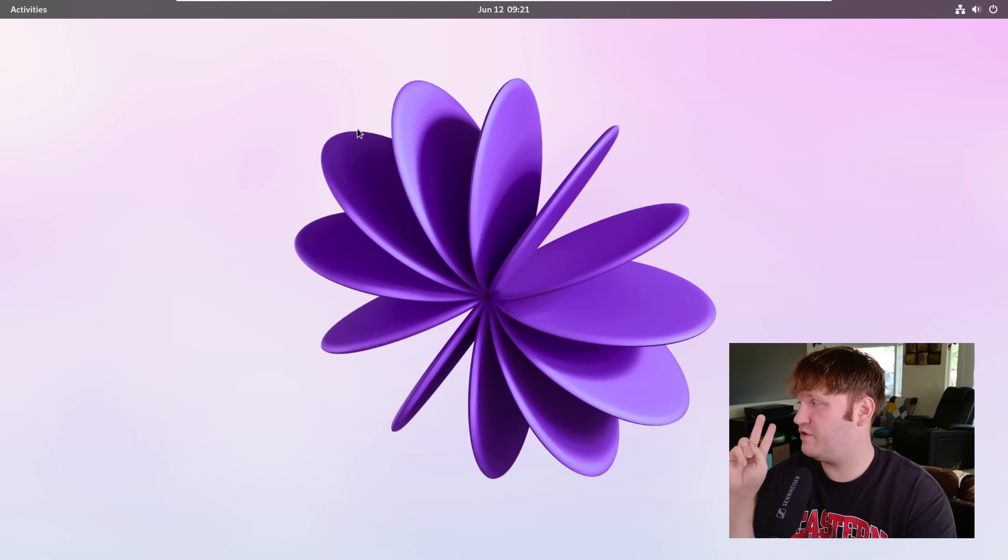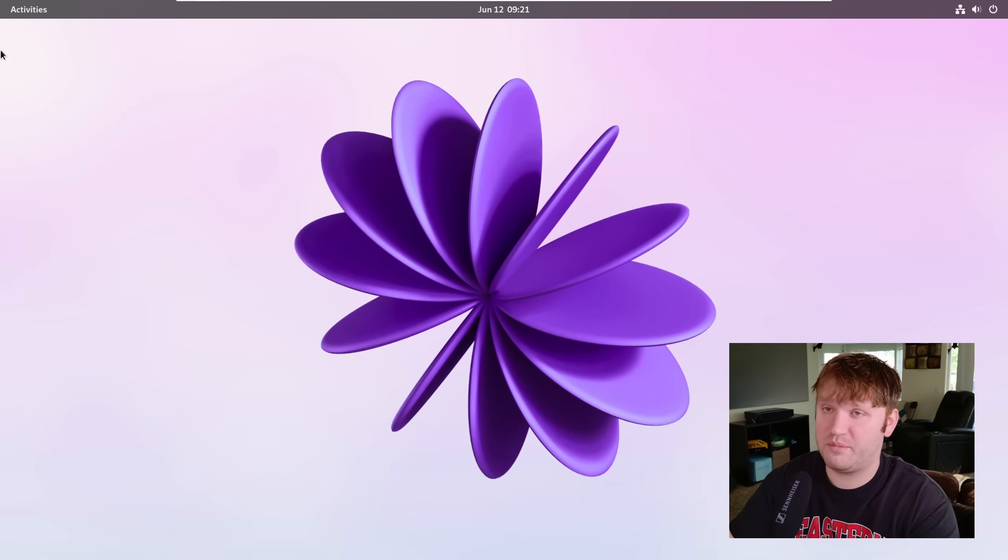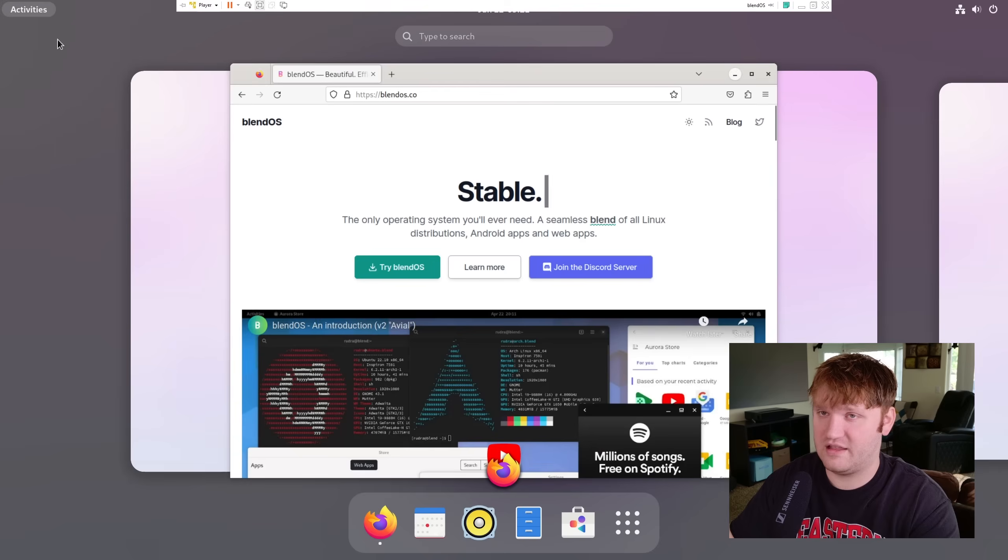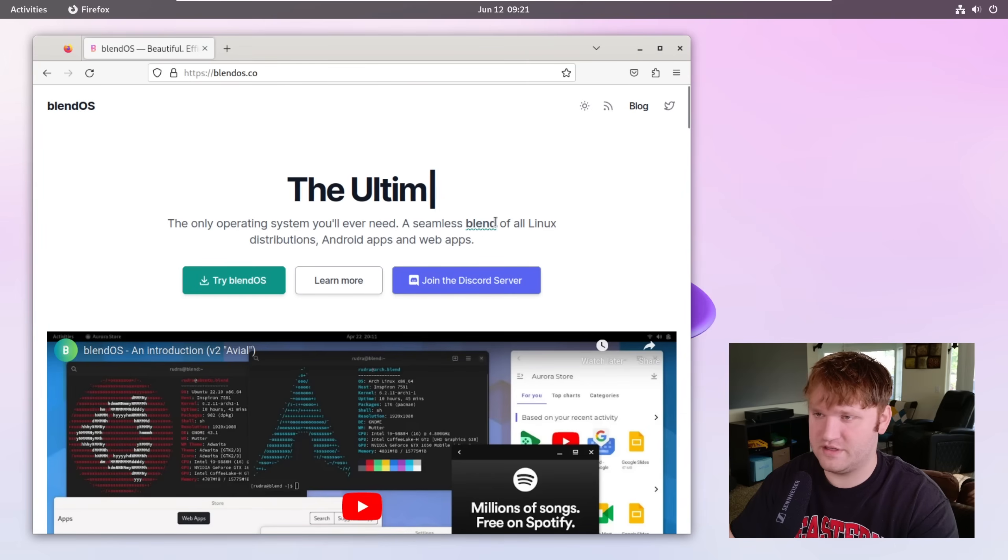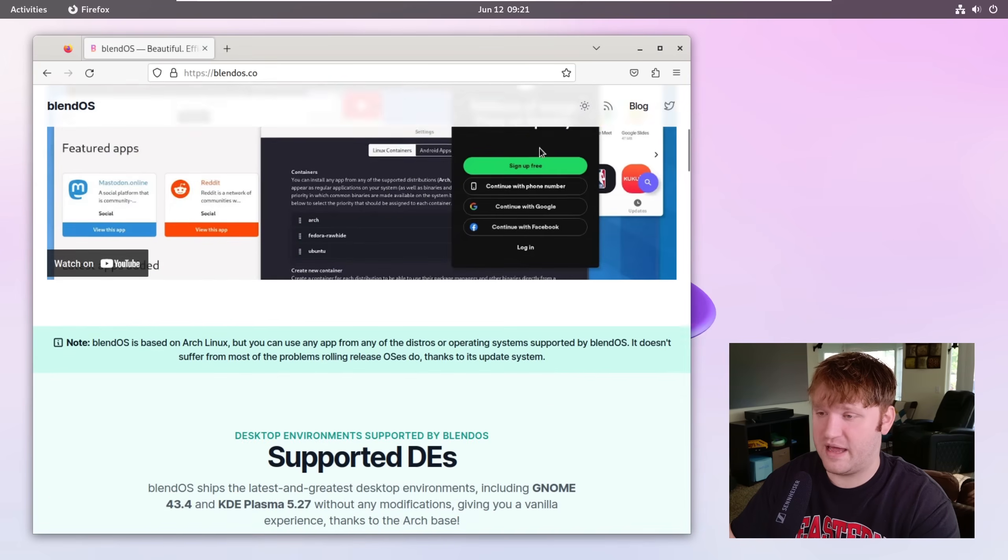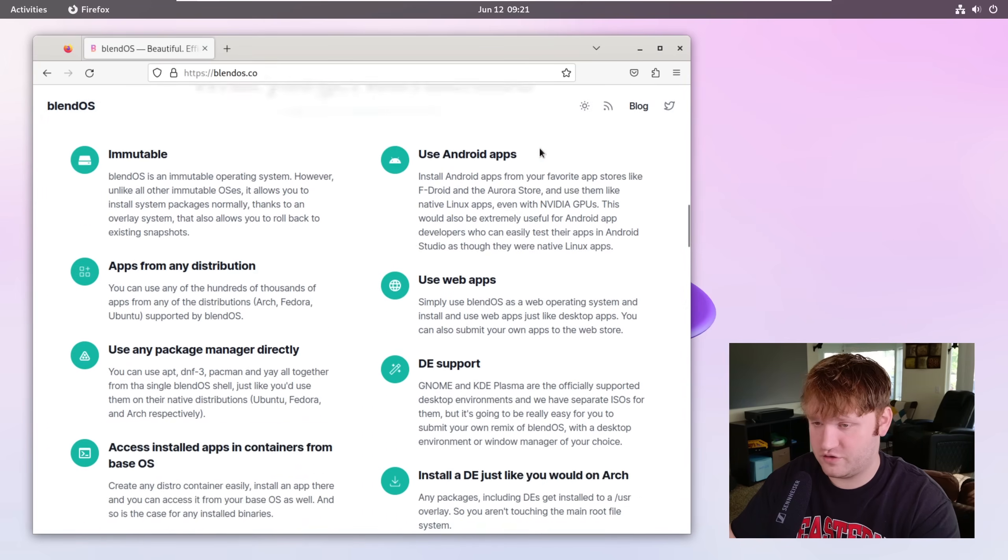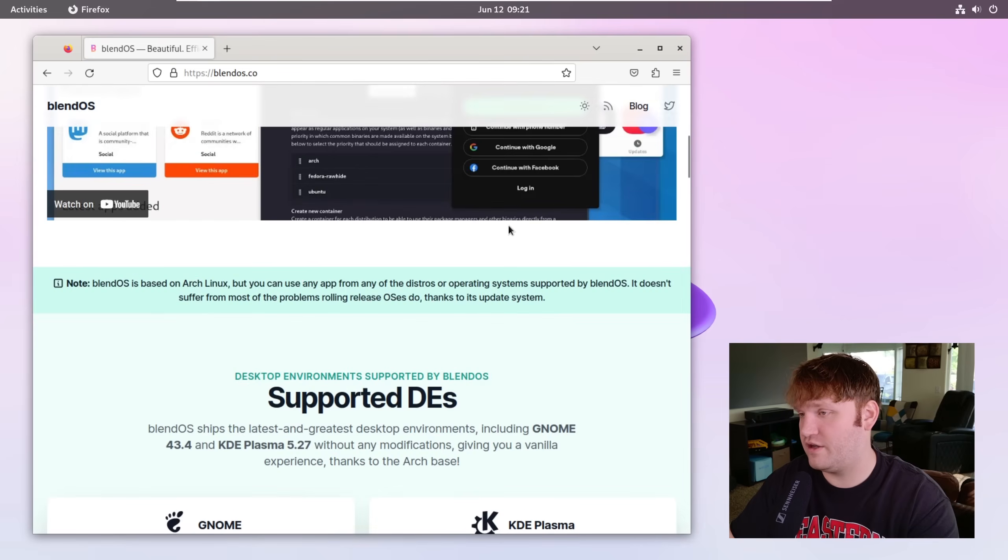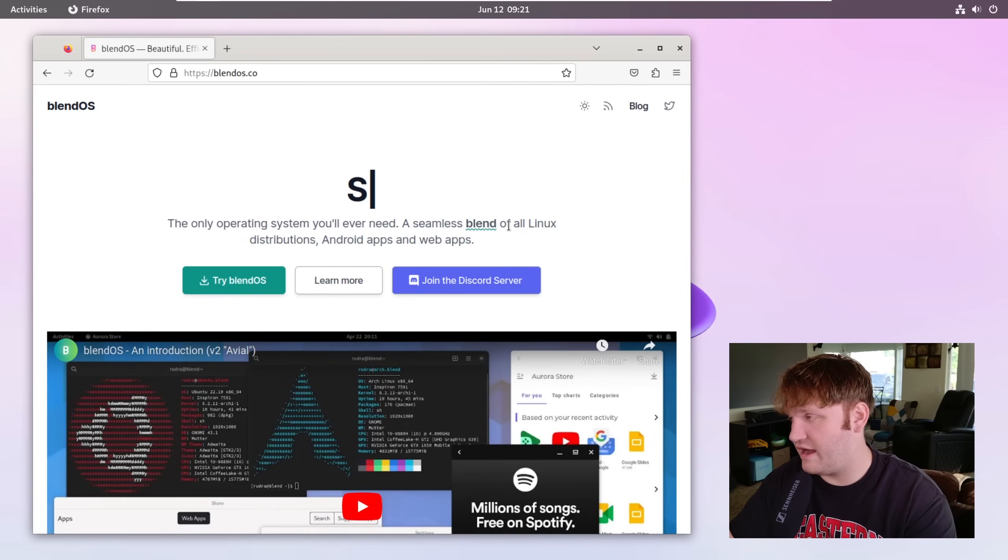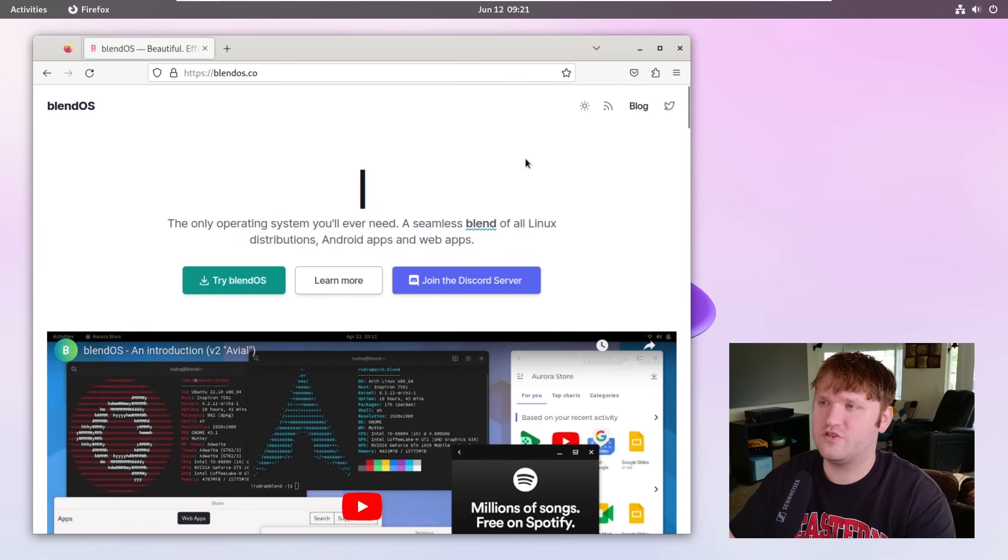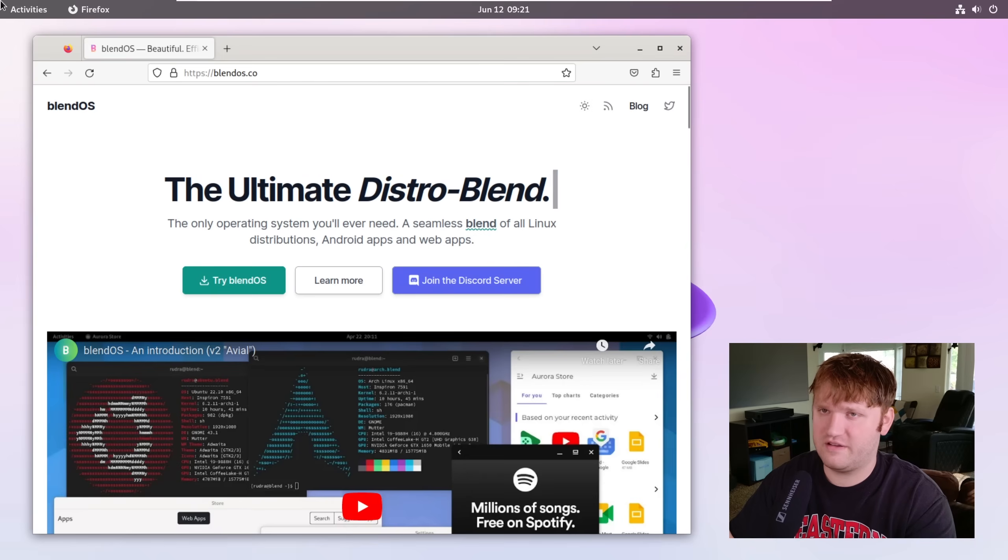That's primarily due to two main features. One, the operating system is immutable, meaning that the actual core system is read-only and you can use various package managers from other distributions. Most notably we can use Ubuntu, Fedora, and Arch, and I do believe that the actual base of this operating system is Arch.